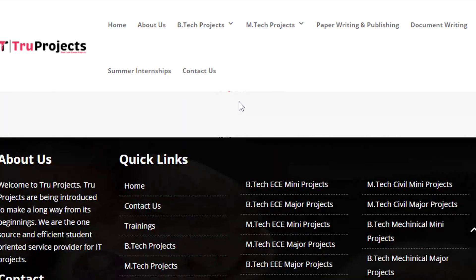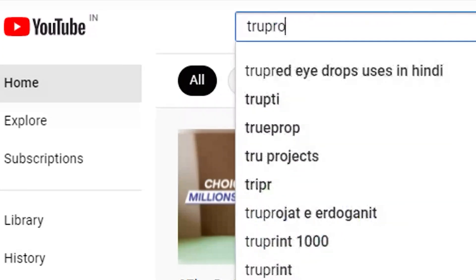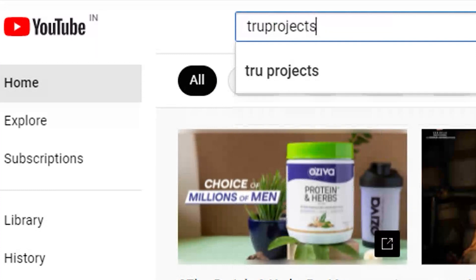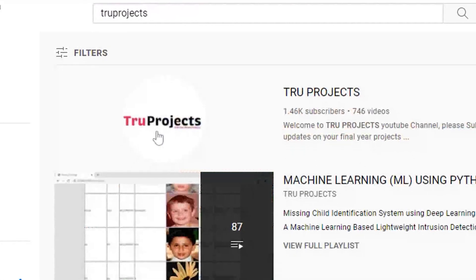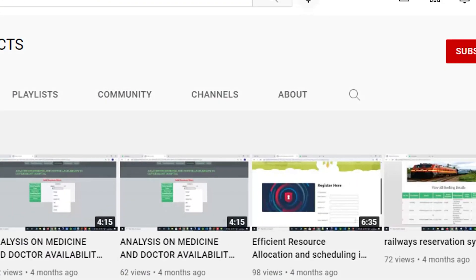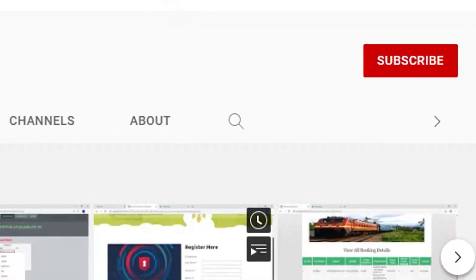For updates on the latest project videos, please visit the True Projects YouTube channel and subscribe.